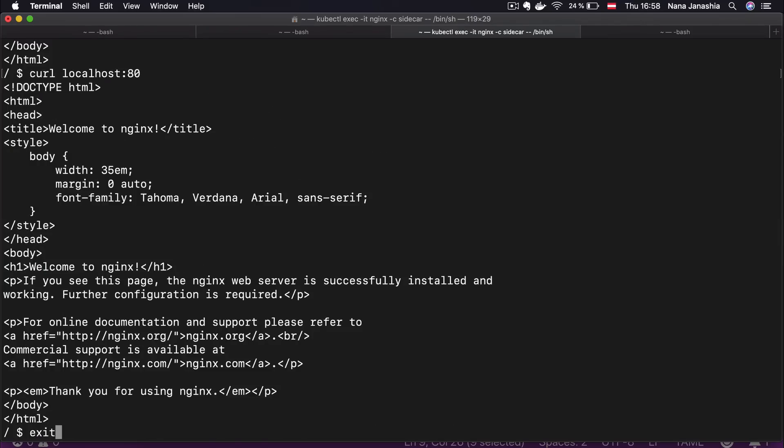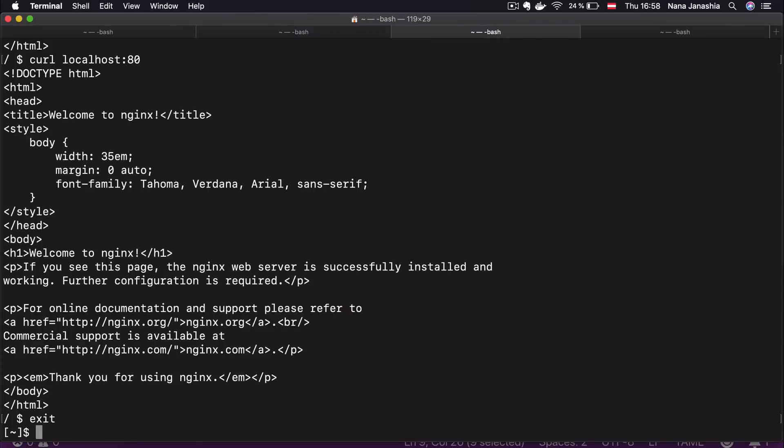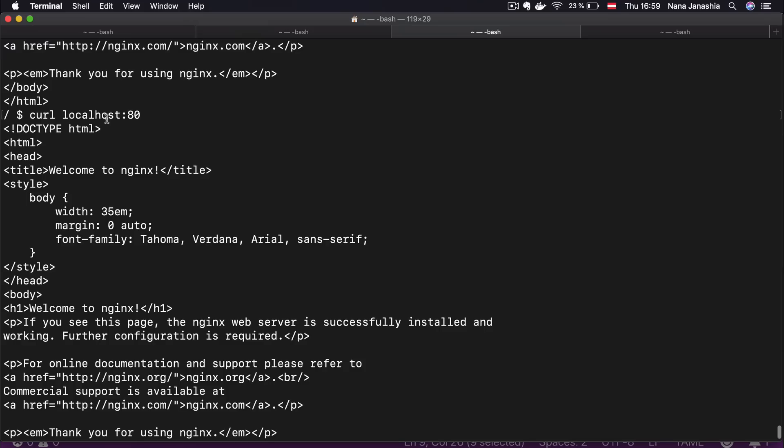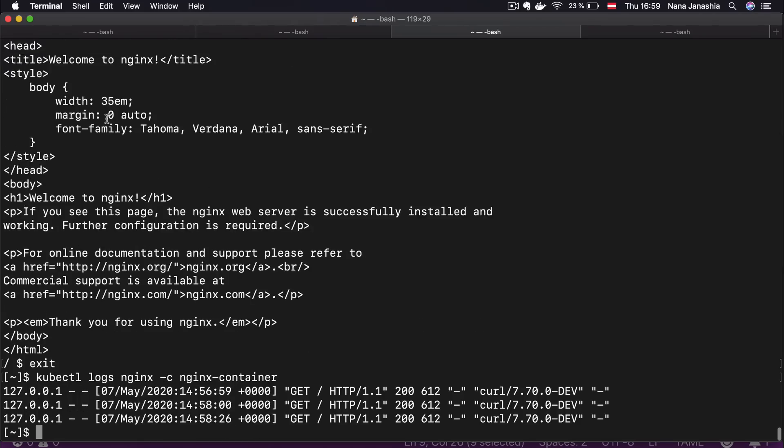If I check the Nginx logs, I'm going to see those curl requests coming also from localhost from the curl container.